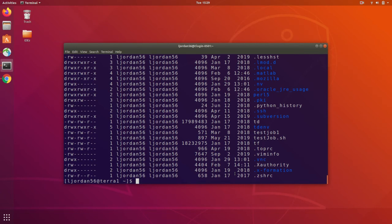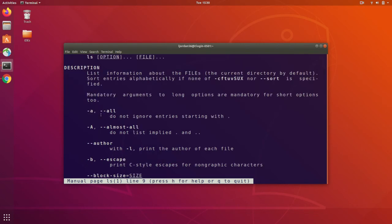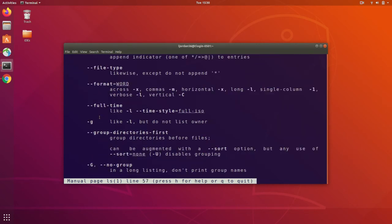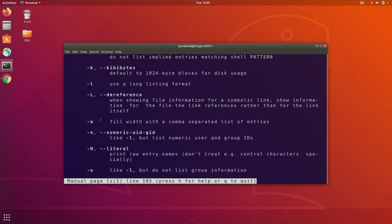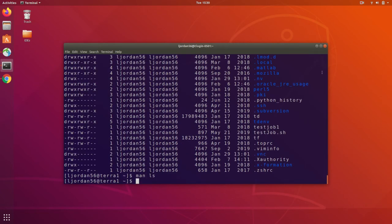You can get an overview of any command's function and all of its possible flags by using the man command, which stands for manual, followed by the command you want to learn about. So here I've brought up the manual for ls. You can see it describes the basic function here, list the flags here. Now if I want to exit out of this, I can just hit the q key, which stands for quit.